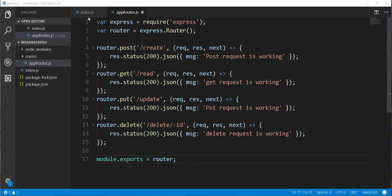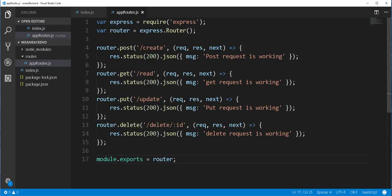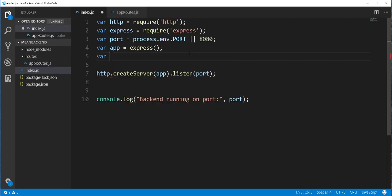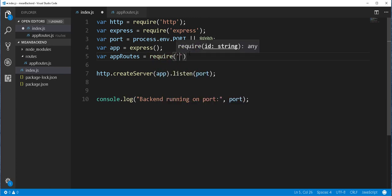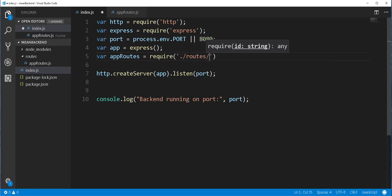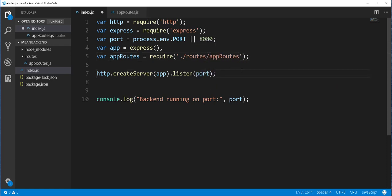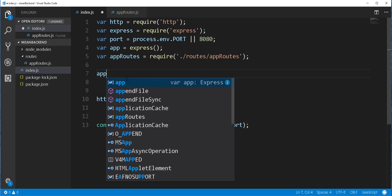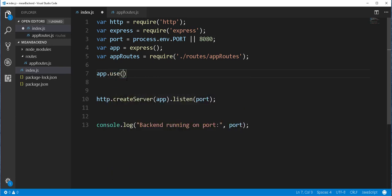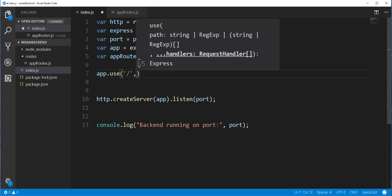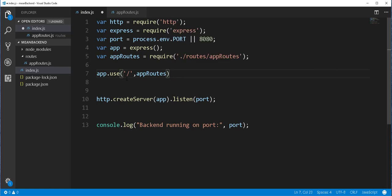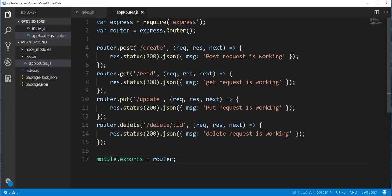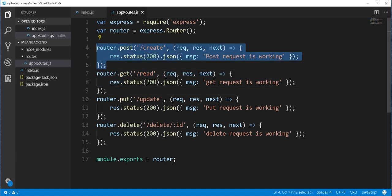So now back in the index.js file, I can then import this router module. So I'll import it and store it in a variable called approute. And we can then use it here as a middleware. So I'll type here app.use and pass in the approute here. So meaning if we navigate to localhost 8080 and type in say for example read, this method here will be called. And if we do a POST request with create, this one will be called and so on.